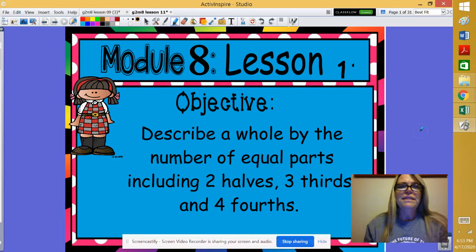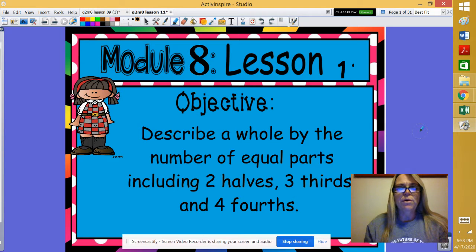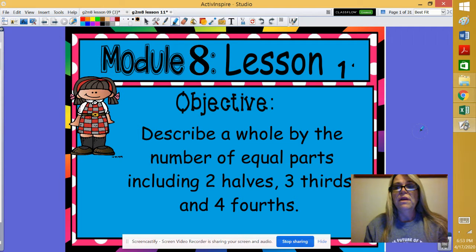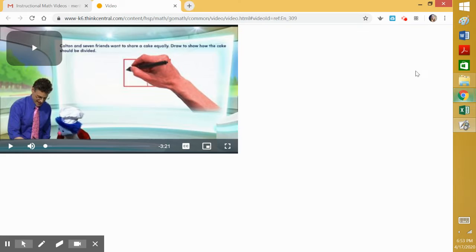Hi guys. Today on our math lesson, the objective is to describe a whole by a number of equal parts including 2 halves, 3 thirds, and 4 fourths. Let's watch a short video before we get started.